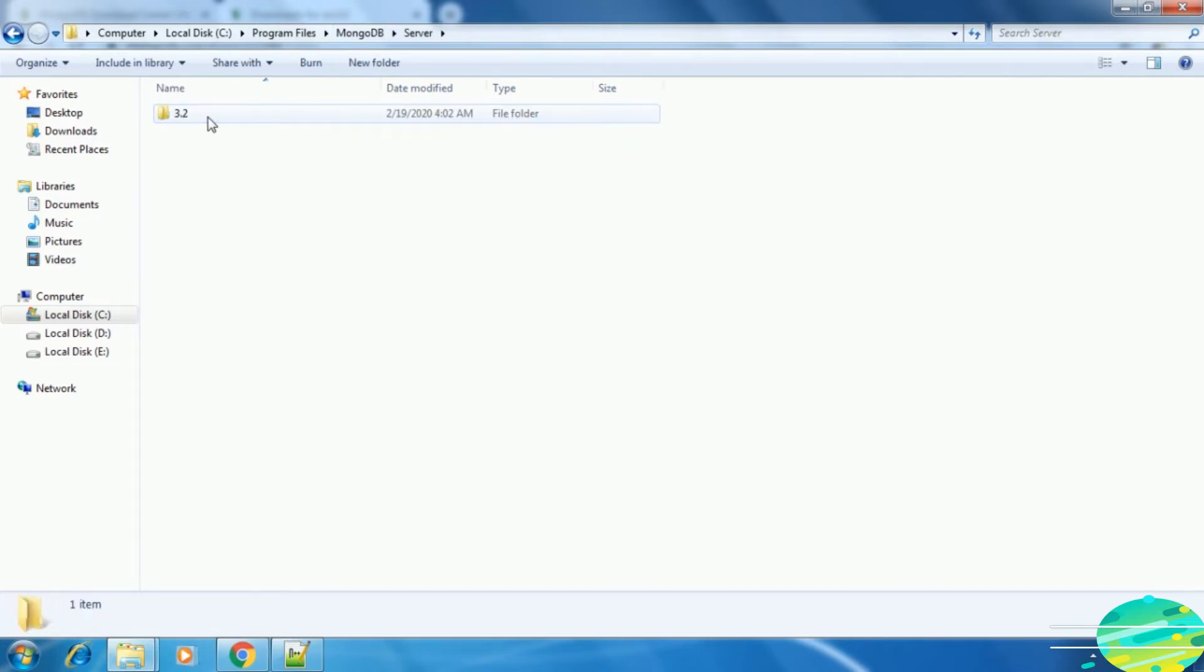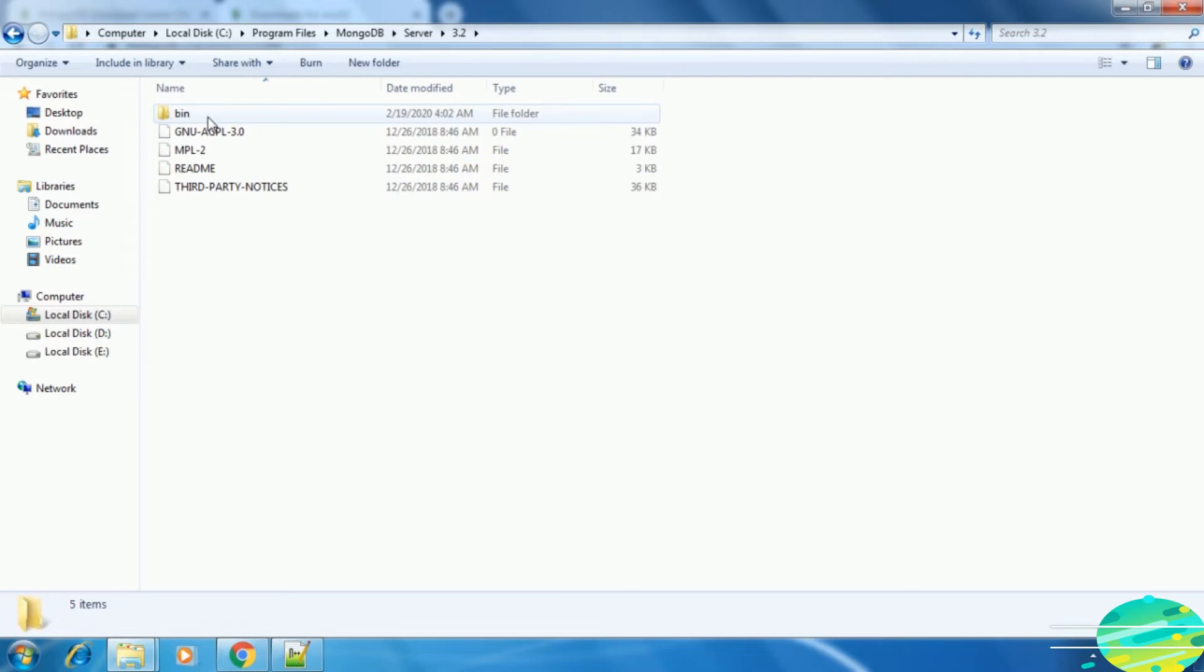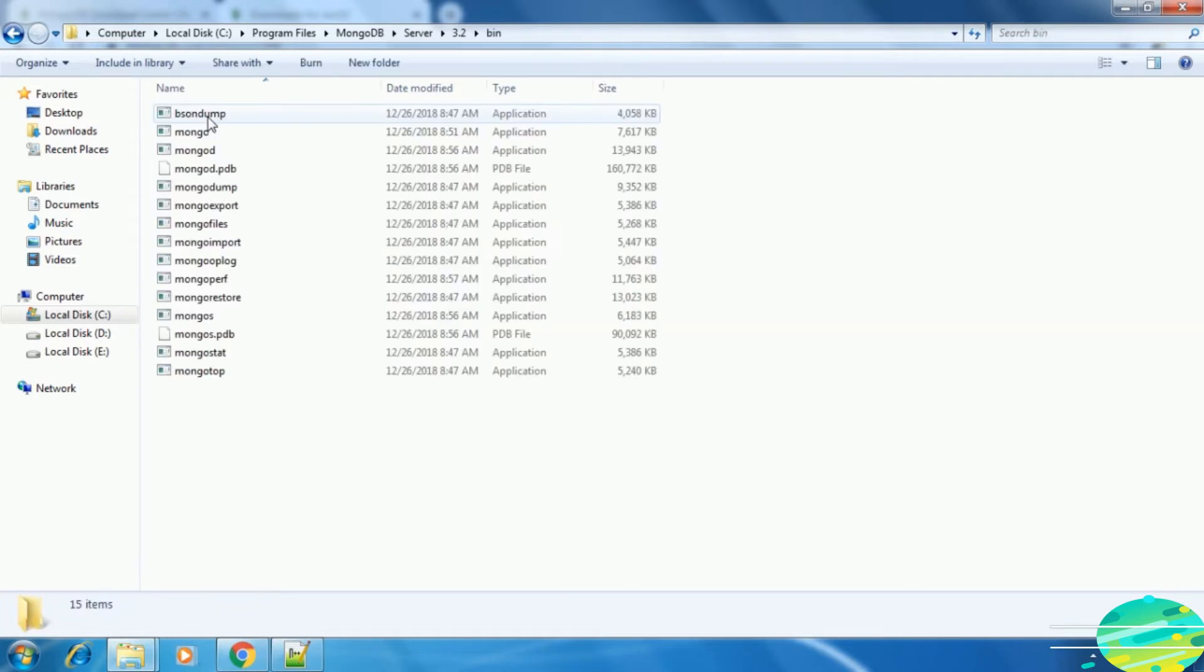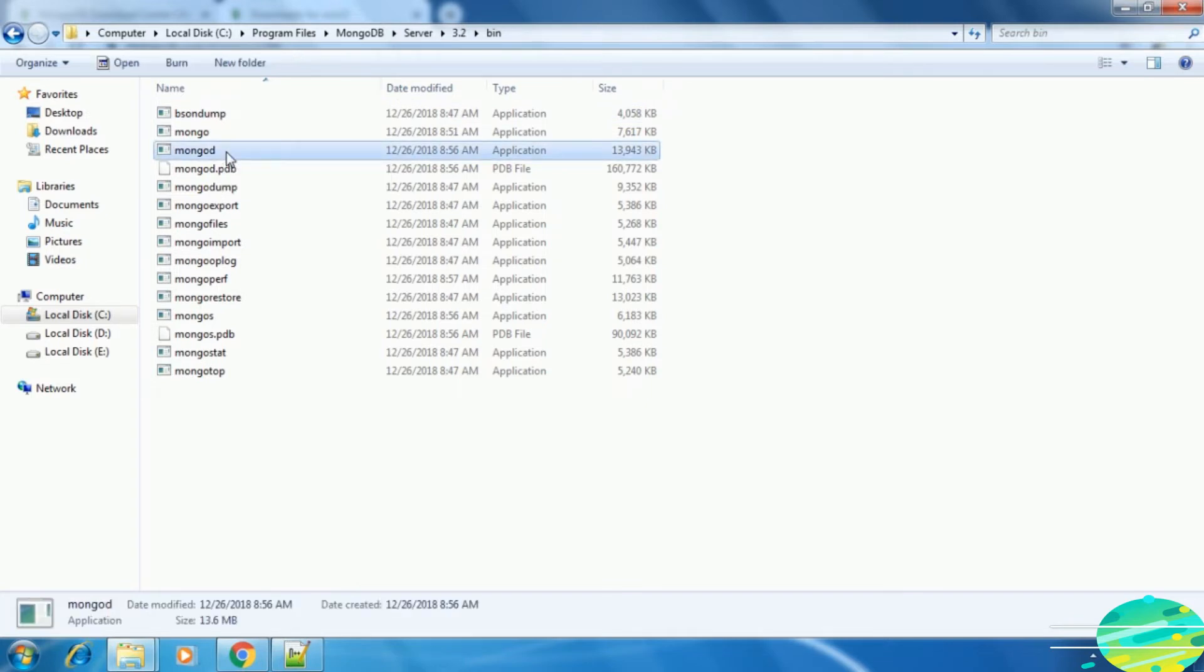Go inside the server, the version, and bin. To start the MongoDB server in our local machine, we need to run the mongod.exe file. So run it. It has not started.